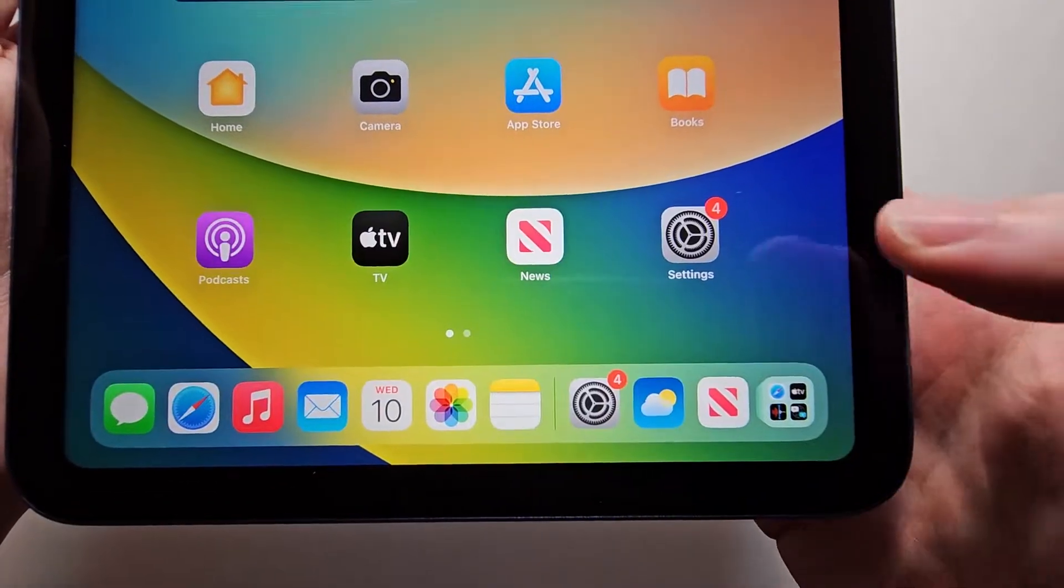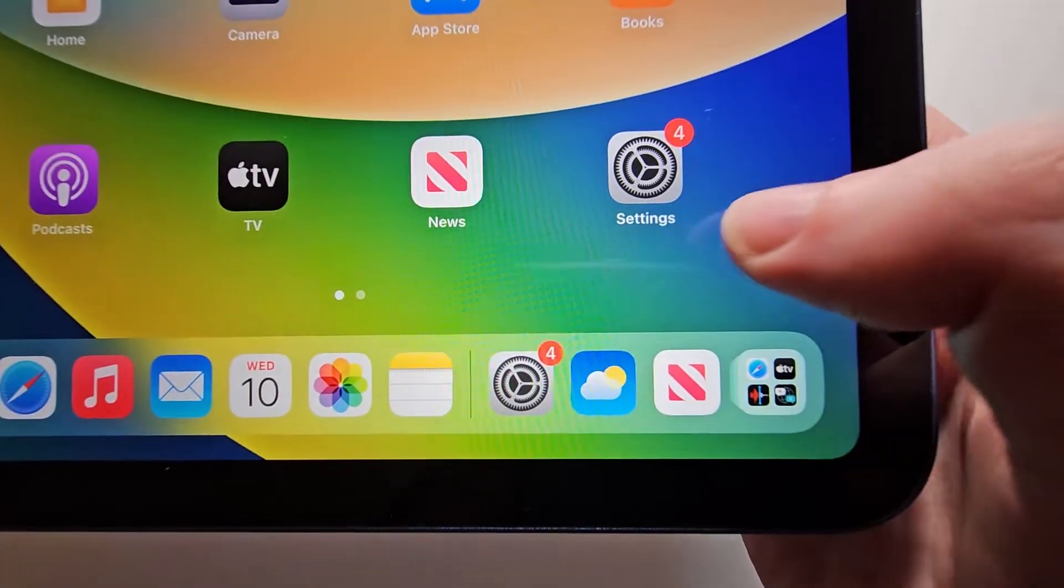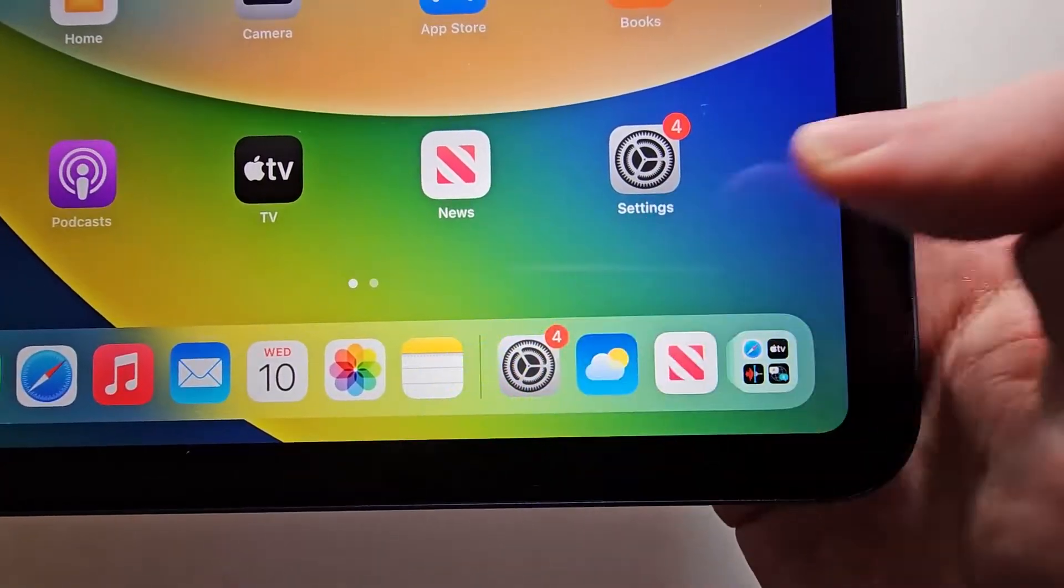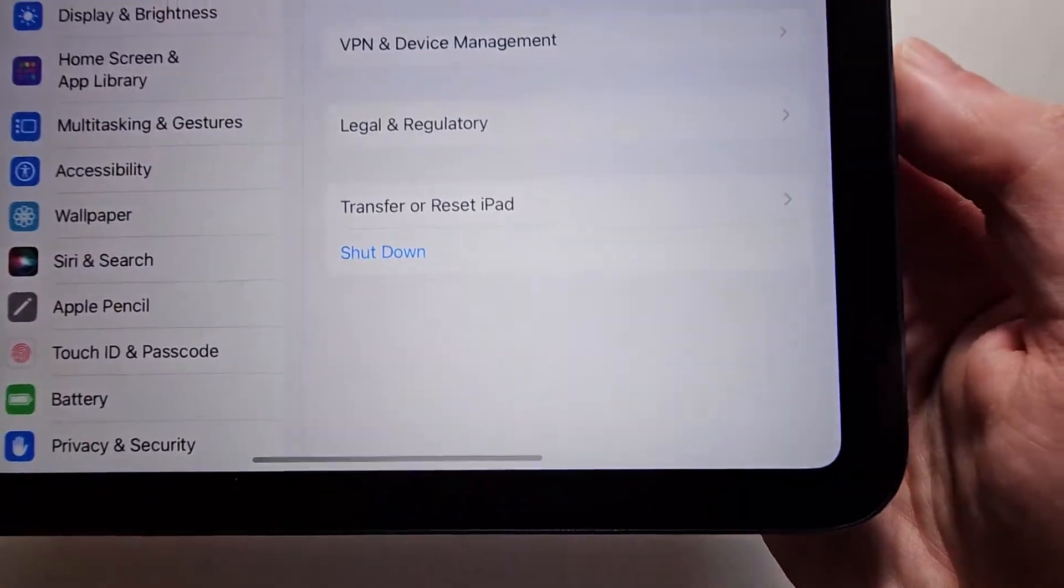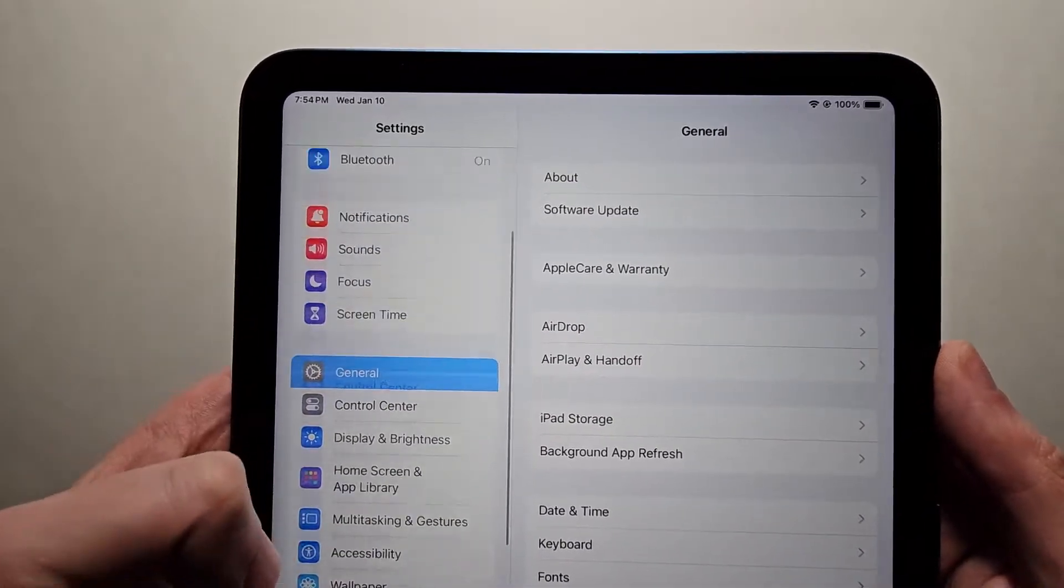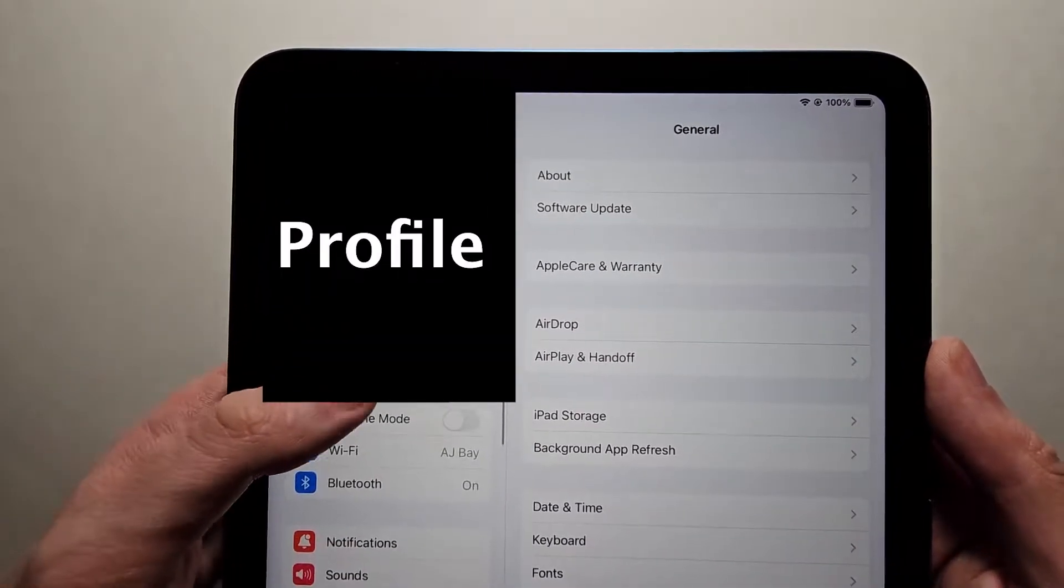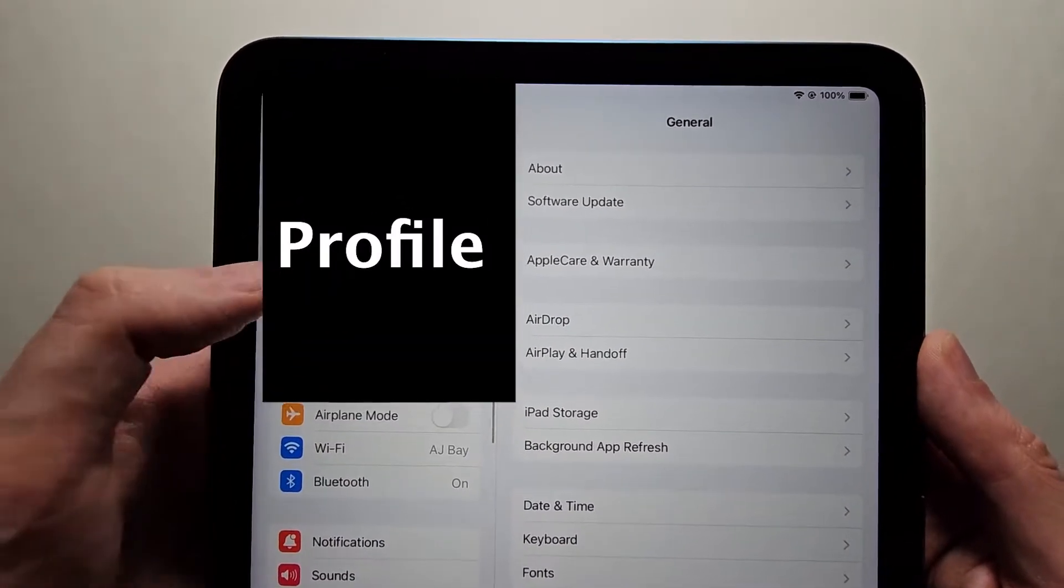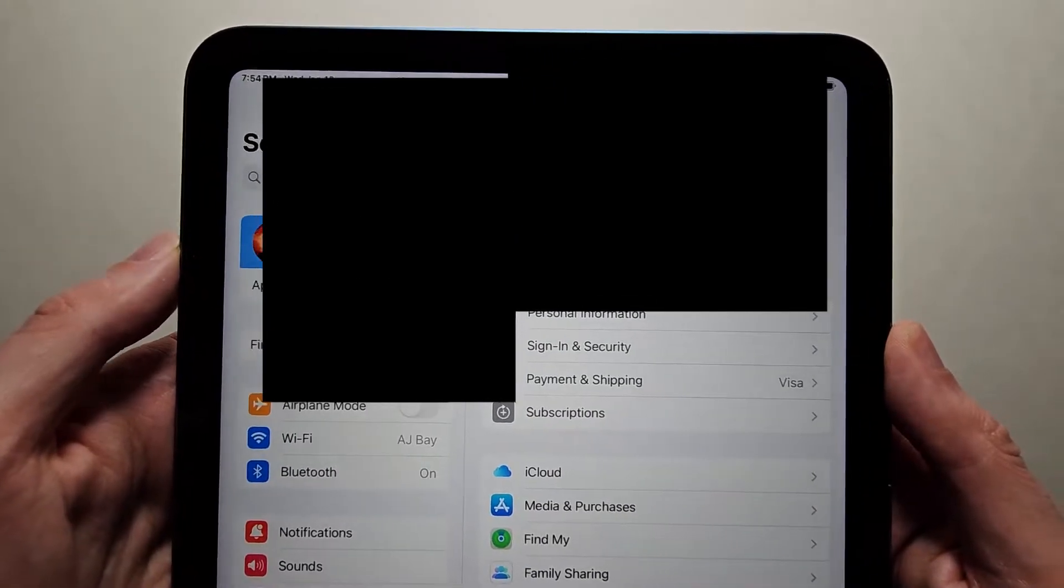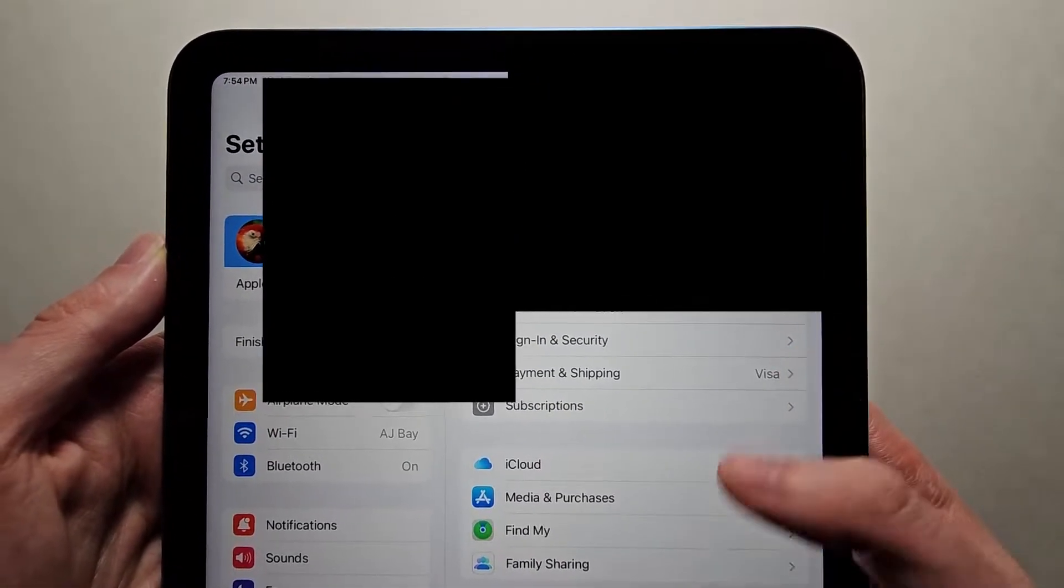But yeah, all you're going to do is go into your settings. So here or right here. Then in the top left corner, just press your profile and you're going to scroll to the bottom.